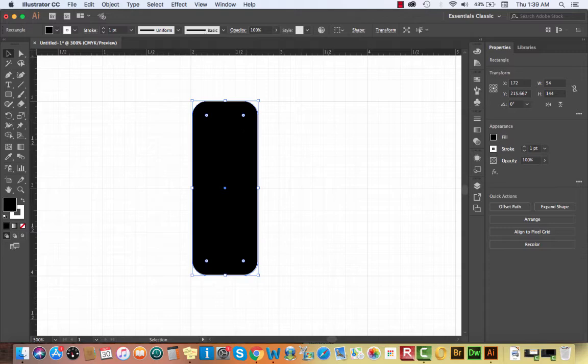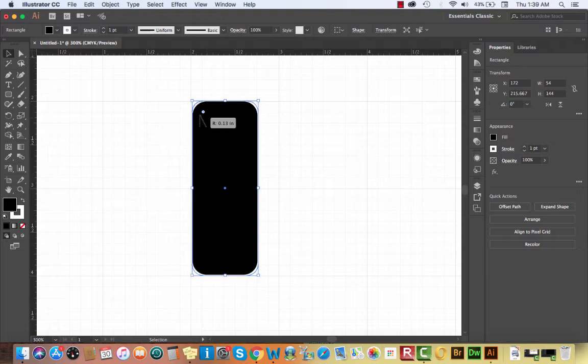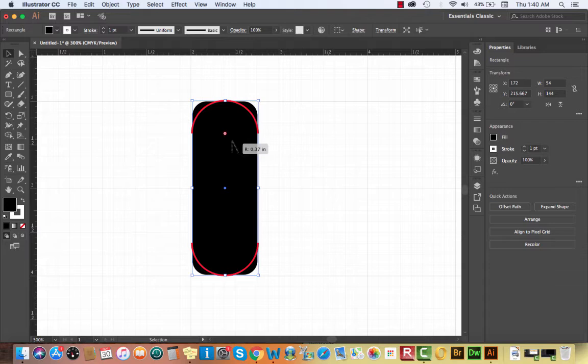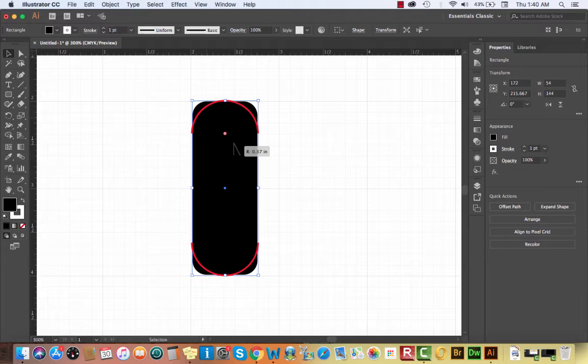What we're going to do is drag these corners in to where we get the highlight telling us it's fully round, meaning the end of our rectangle becomes a semicircle. Because we're using the regular Selection tool, all four corners should be adjusting at once. If they're not, try deselecting your object and then reselecting it before dragging the corners.